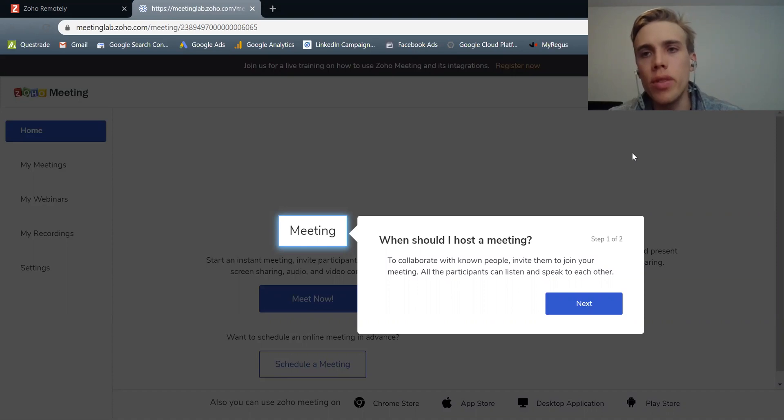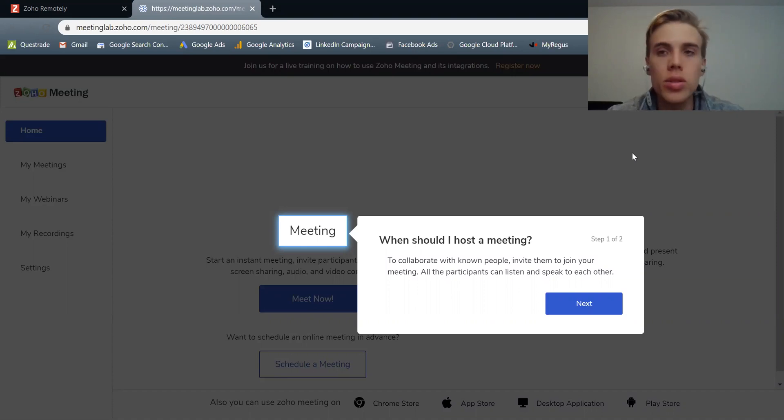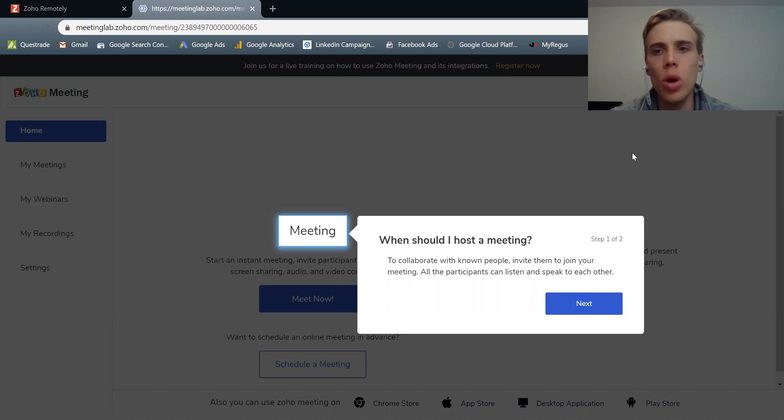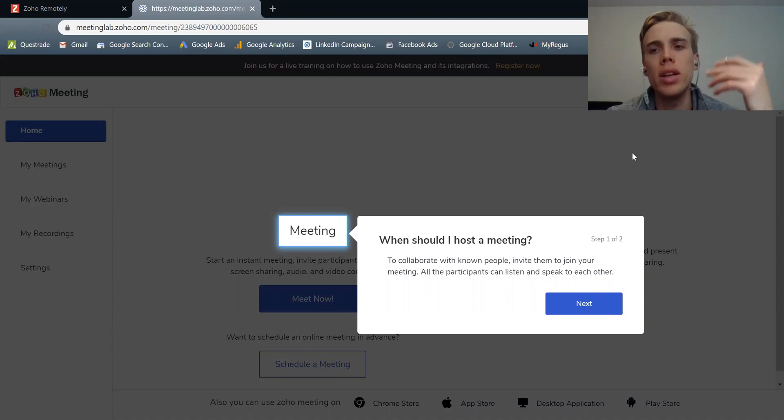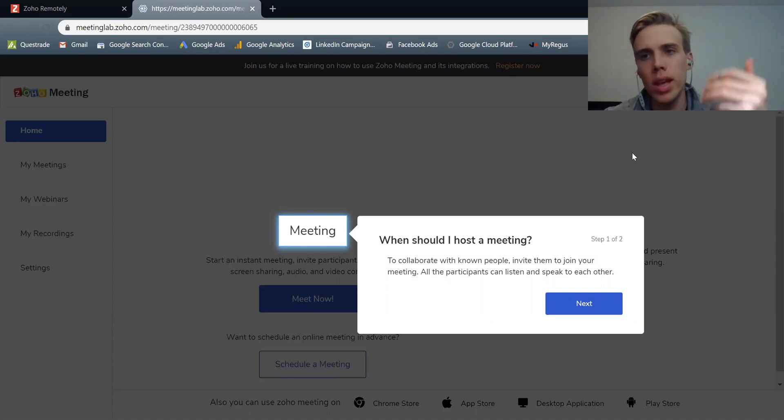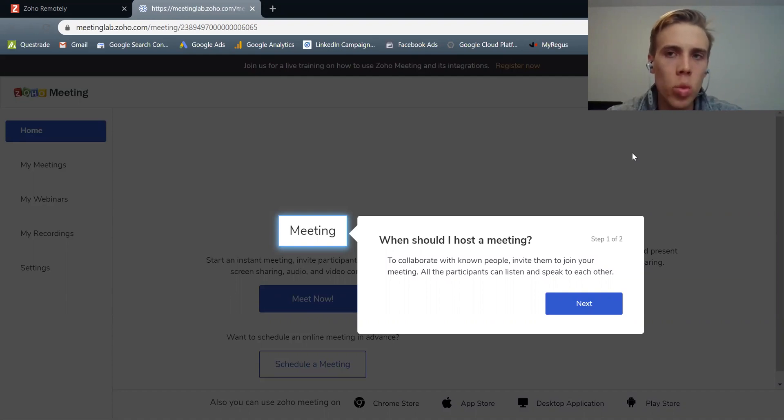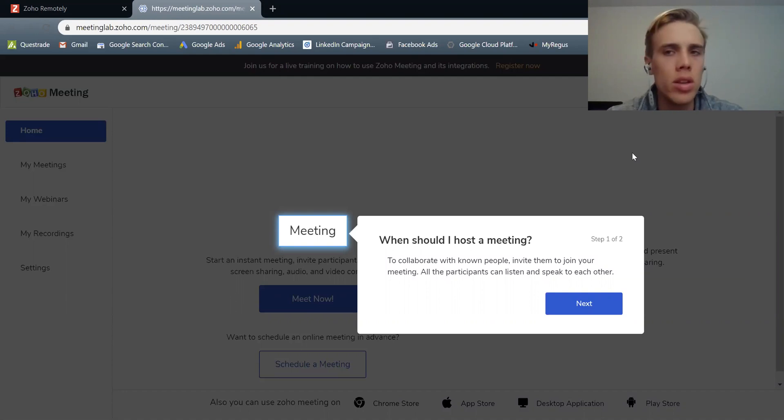It basically means that it allows you for your team to meet remotely, and not just your team, just about anyone externally, whoever has a link, to meet over the web, which accommodates both audio and video, as well as screen share. So that's what Zoho Meeting is.